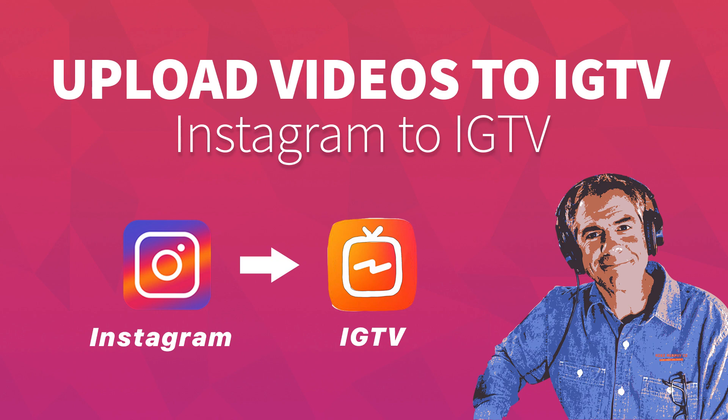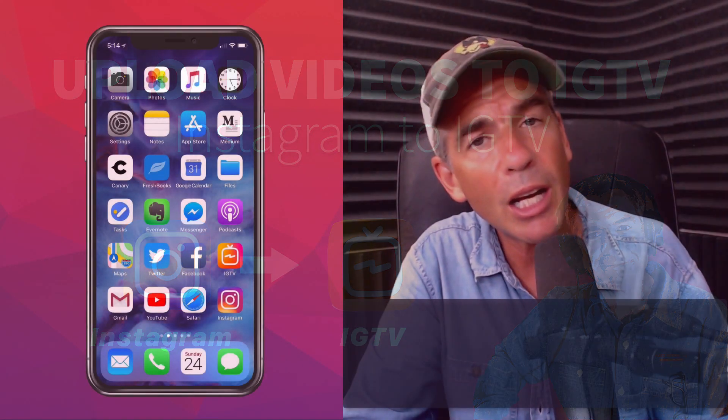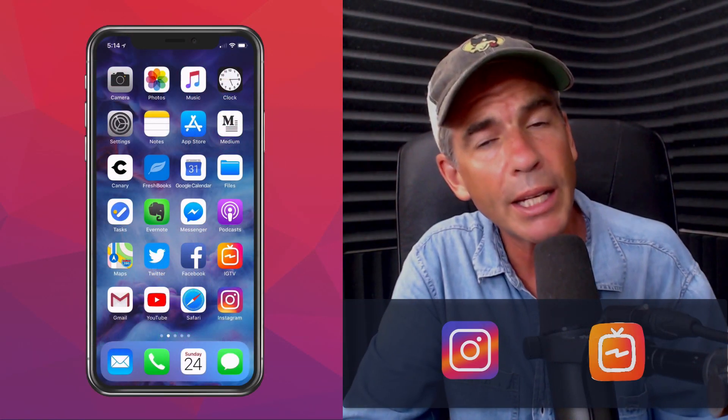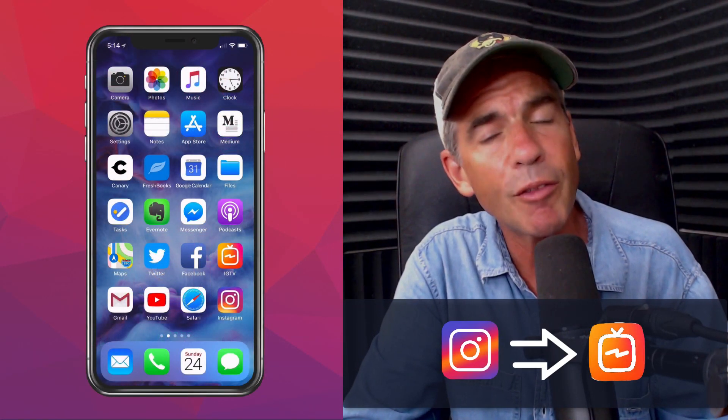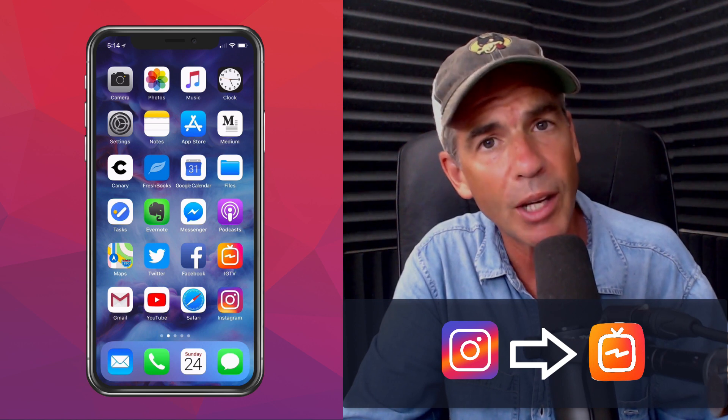Hey folks, it's Mike Murphy. Today's quick tip, I'm gonna show you how to upload a video to Instagram TV from the main Instagram app.